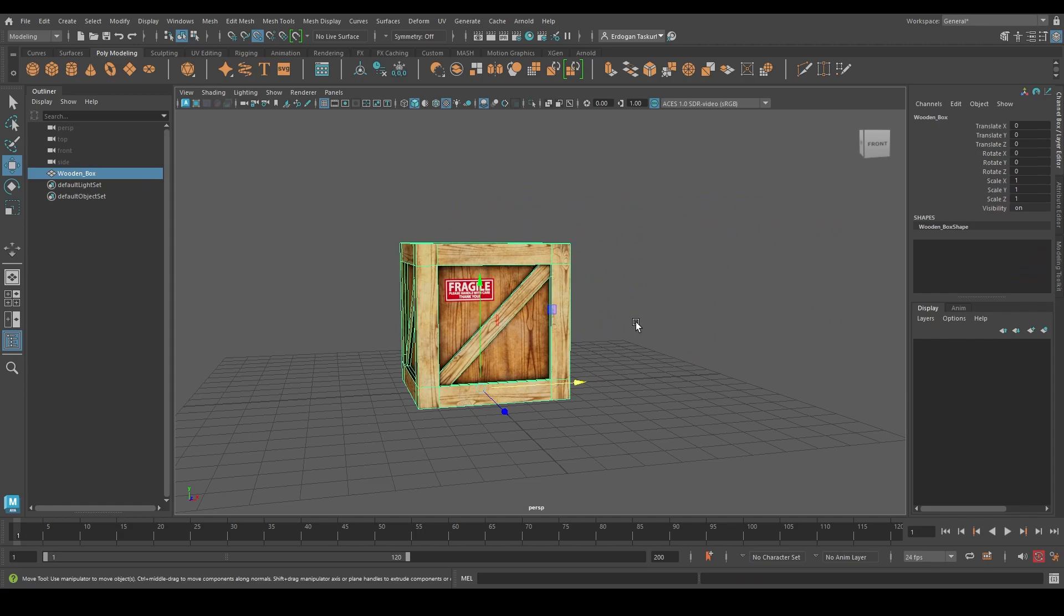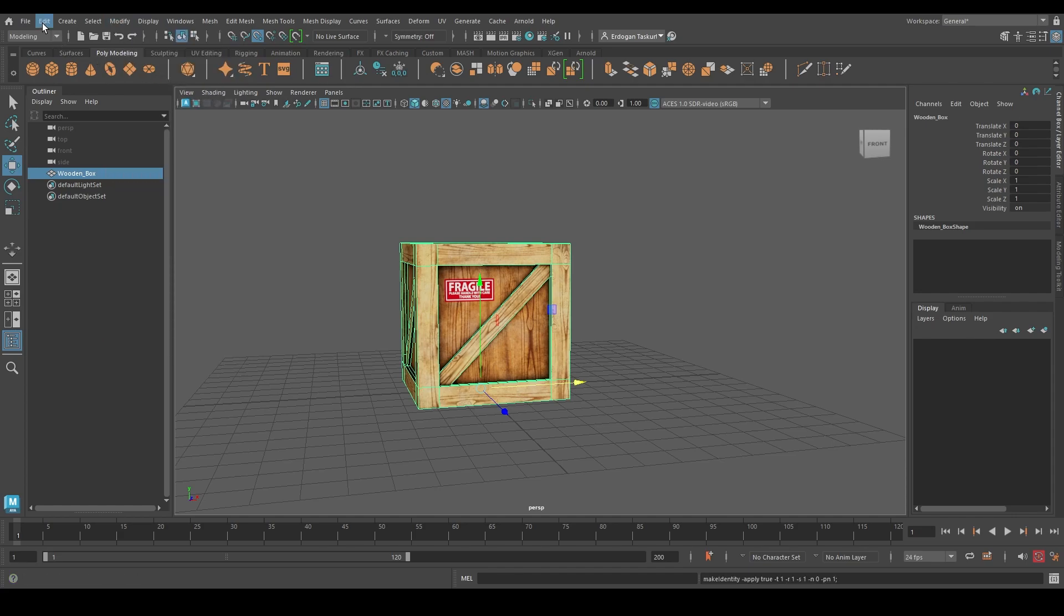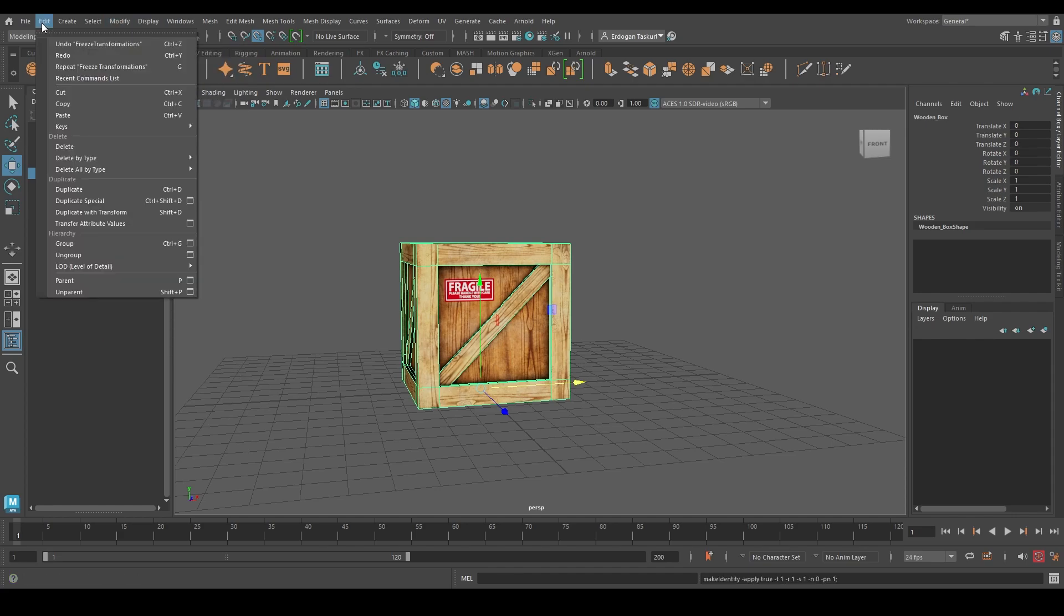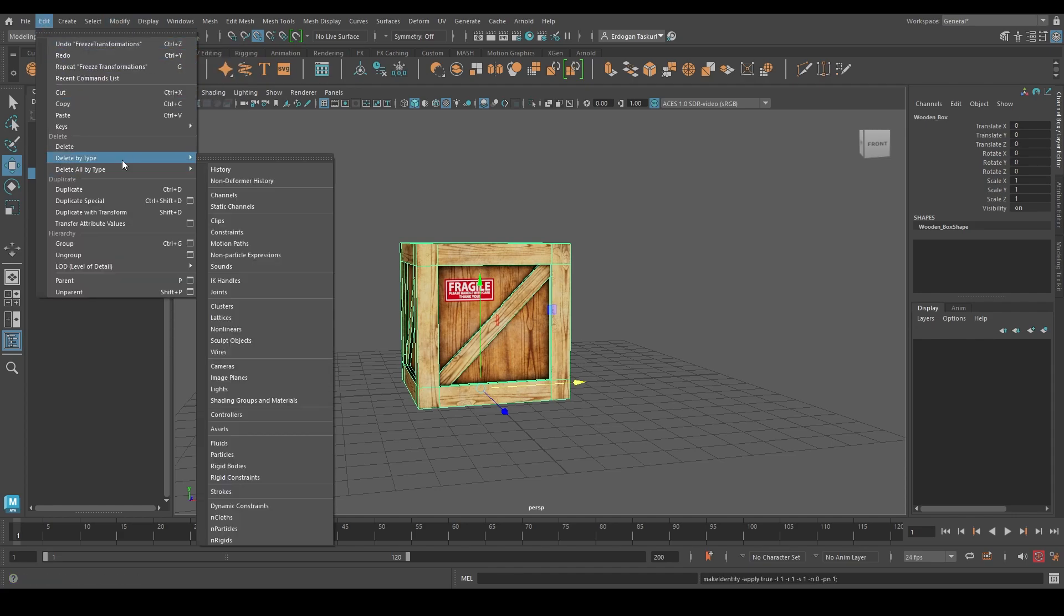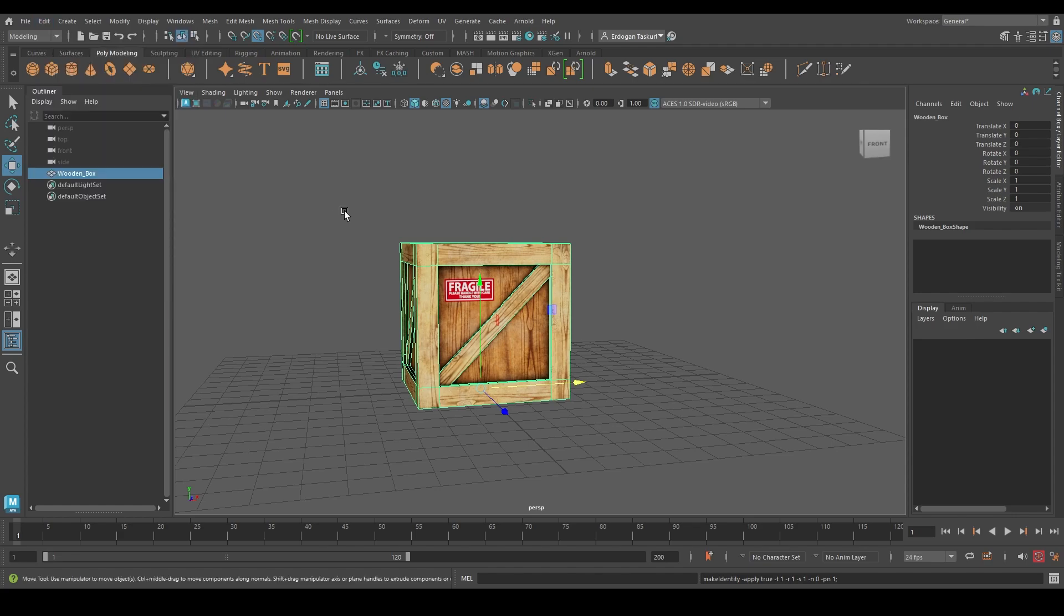Once you finish editing, go under Modify, freeze the transformations, and then go under Edit, delete by type and delete the history of the object. So that was it for today and this object is ready to export.